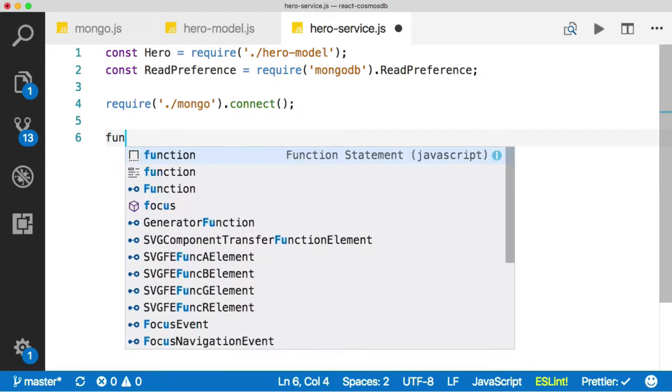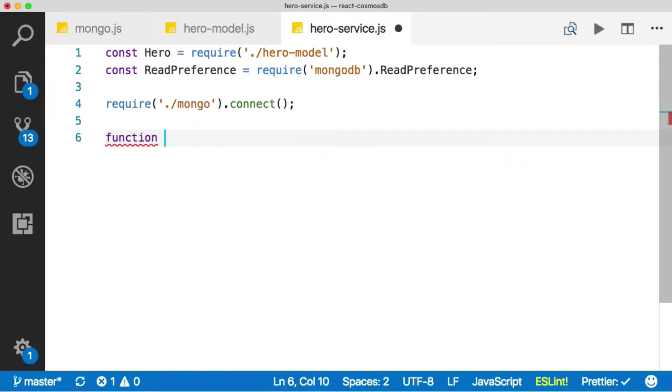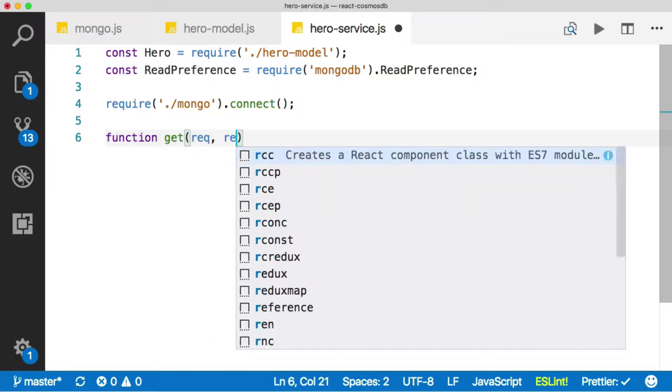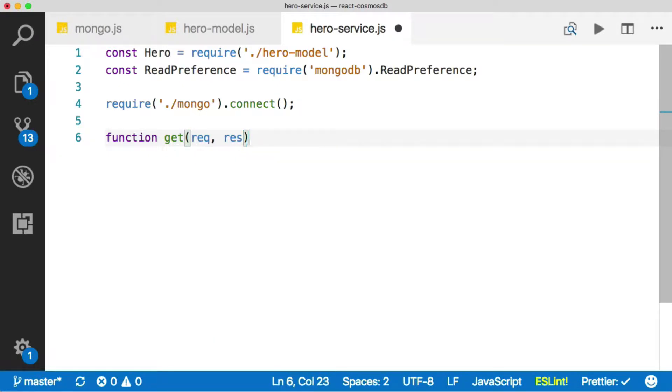Now let's create a function which will get all of our heroes out of the database. We'll call it get, and we'll pass in the request and the response from the route. So instead of handling the request and response on the route, we're just going to send them straight through to the service, which is going to handle them.